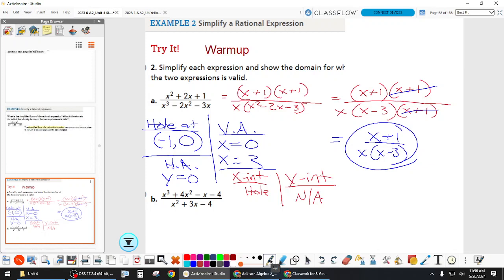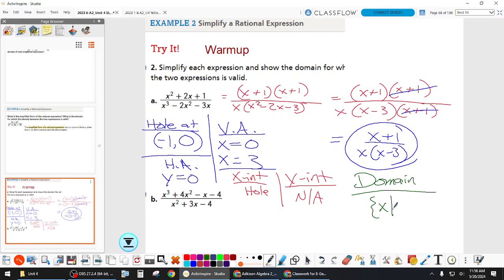Domain is the last thing. What do we exclude? We're saying everything is fine except x can't be what? It's everything that makes the denominator zero anywhere in the problem: zero, three, and negative one. Try to write them in order. I will take points off if you don't get all of them.